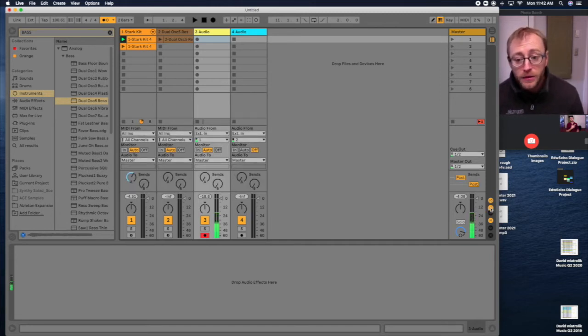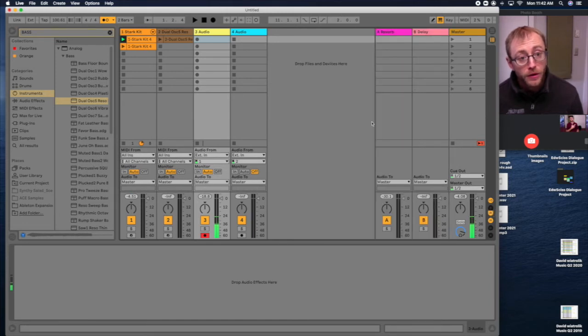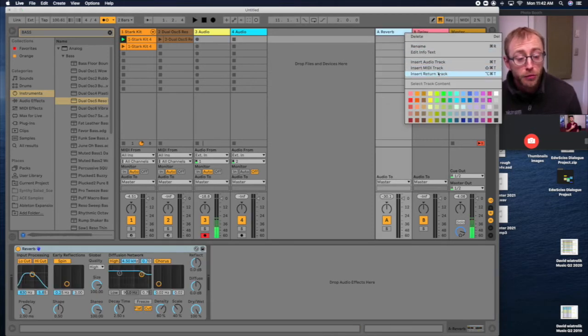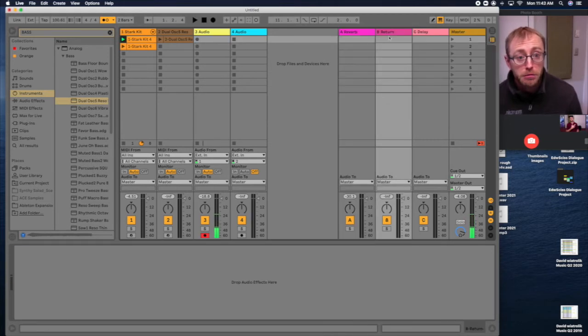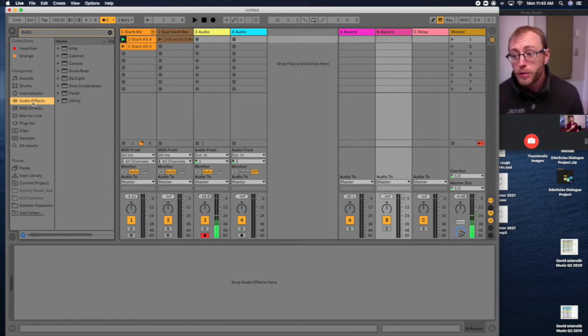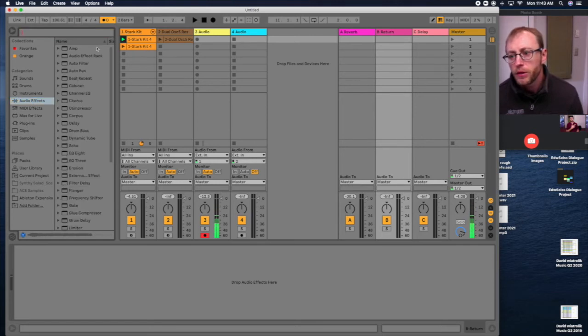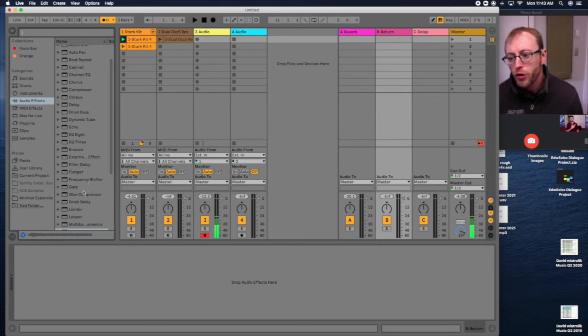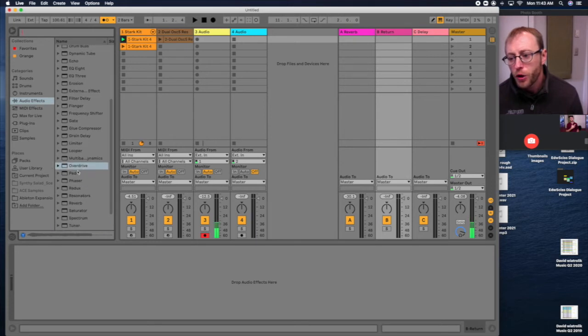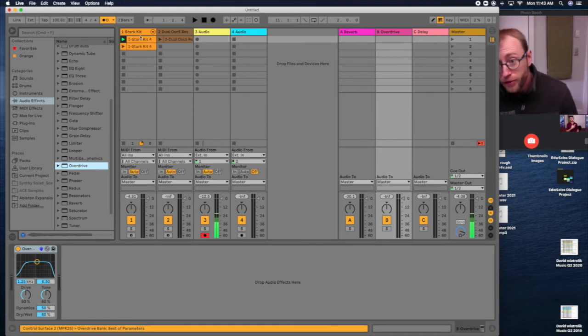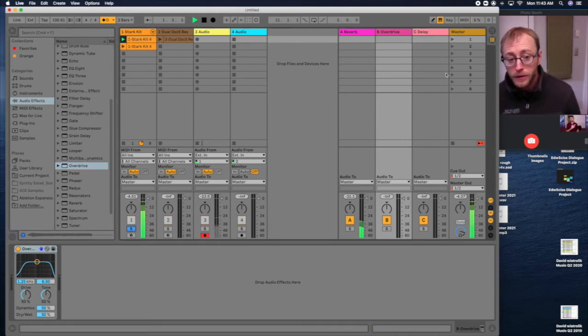Sends, these are the sends, effects sends that we talked about just a second ago. So the returns, these are the effect return tracks. I can create more return tracks by right-clicking and going to insert return track. Now I have return B and I could go over here, grab some sort of effect. Maybe I grab distortion or something, overdrive, find overdrive, and I drag and drop that onto return B.